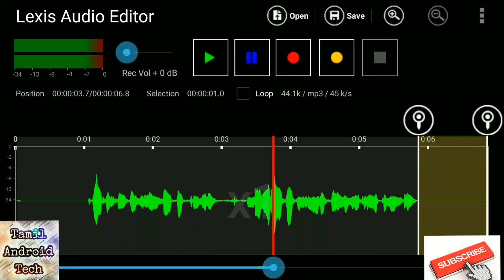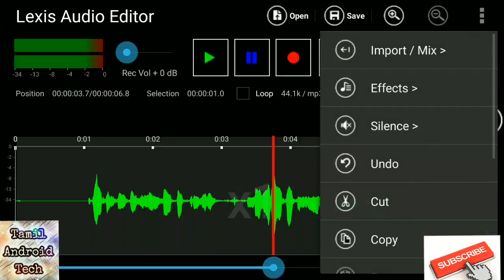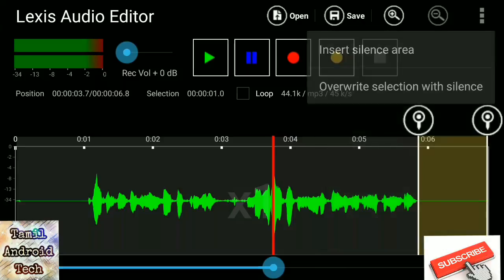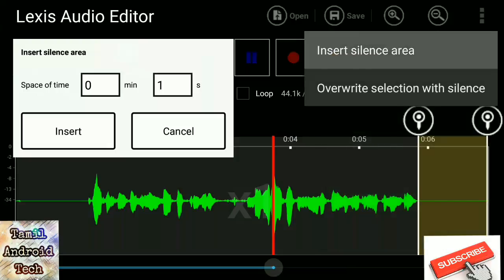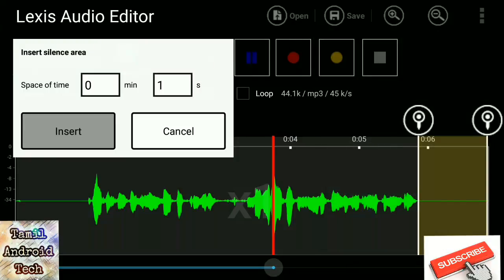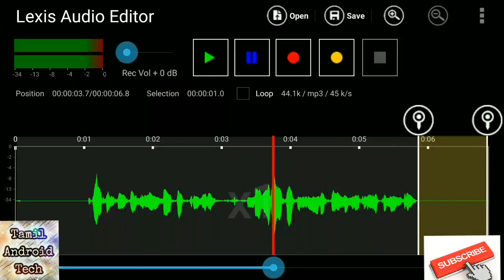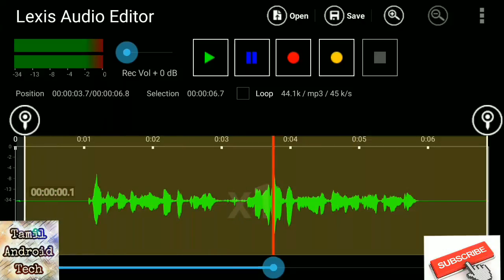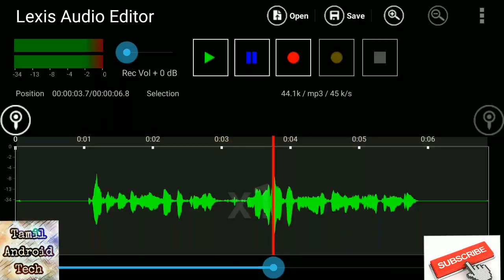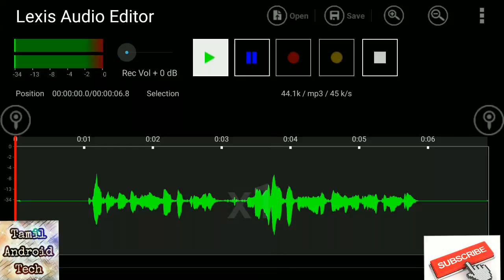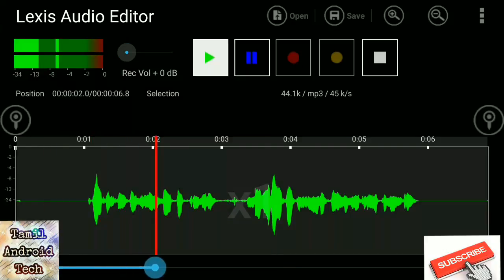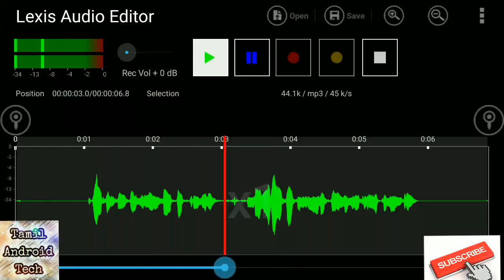Once you go, now you can see the file. Now, let's see how you can do this. Welcome to Tamil and I Tech Channel.